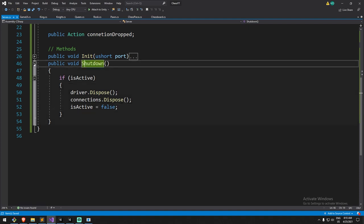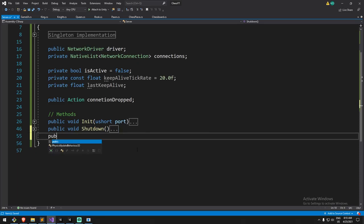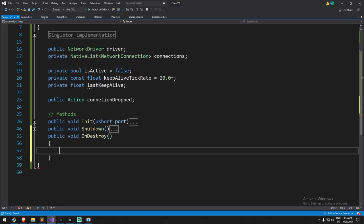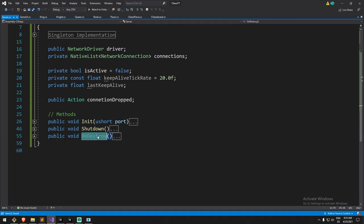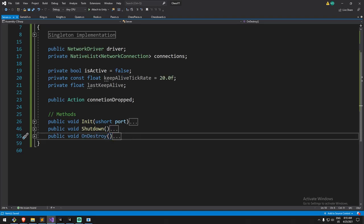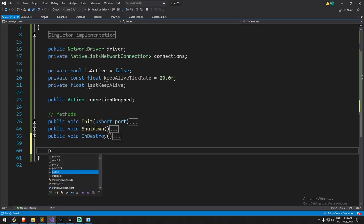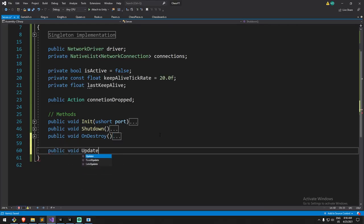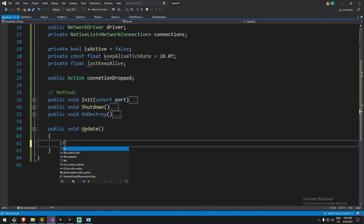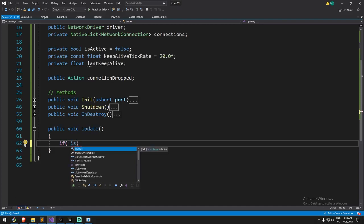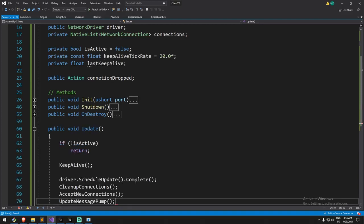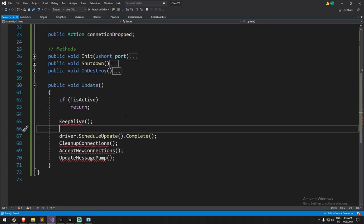To make sure everything is properly disposed when Unity shuts down, I'll add the OnDestroy callback — called automatically by Unity — and inside it I'll call Shutdown. You could also use OnApplicationQuit, similar to what we saw in MonoSingleton. Now the complicated part: the Update function. I'll lay down all the code and walk through it.